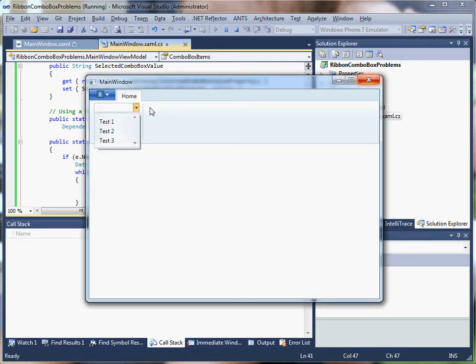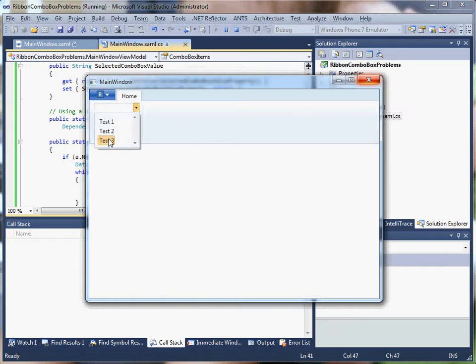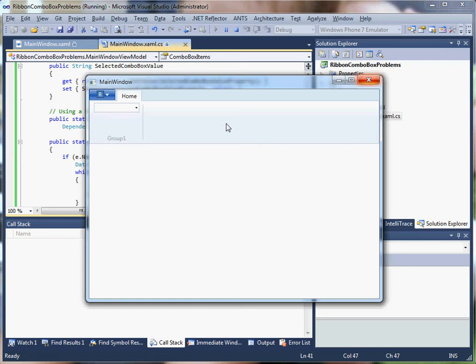This problem, which I'll show you right here, is that when I select a value, what often happens is the value changes and then changes back to the old value. So you can see that it quickly flashes one value and then flashes to another.